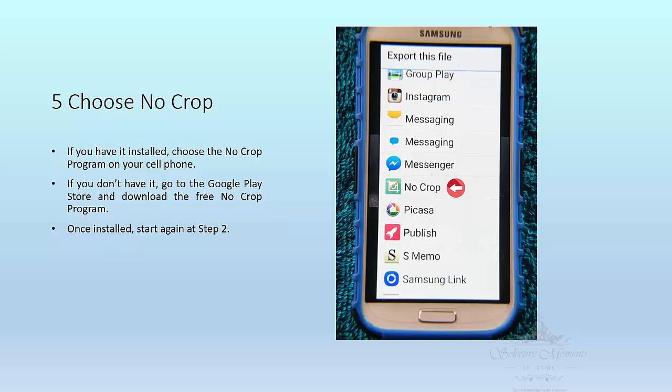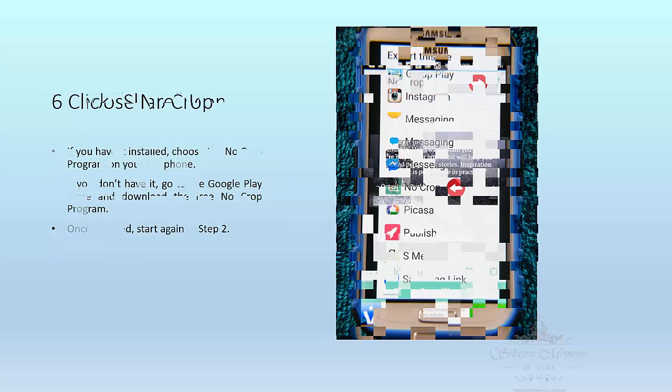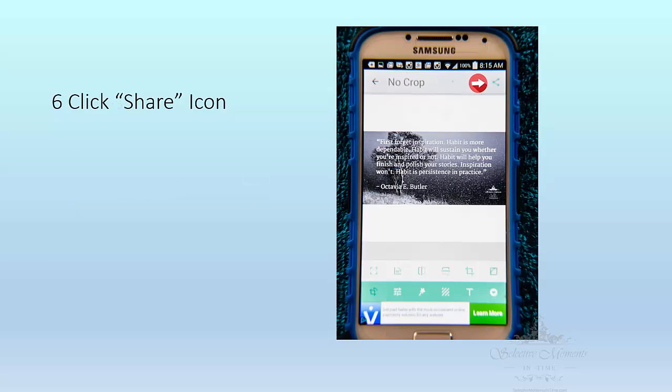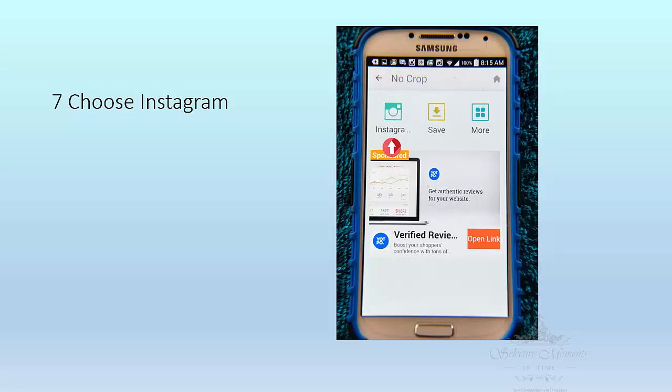If you do not have No Crop installed and you have to go install it, you'll have to start over again at step two. The next thing you do is look in the upper right hand corner where you will see the share icon. Click it and you will choose Instagram.